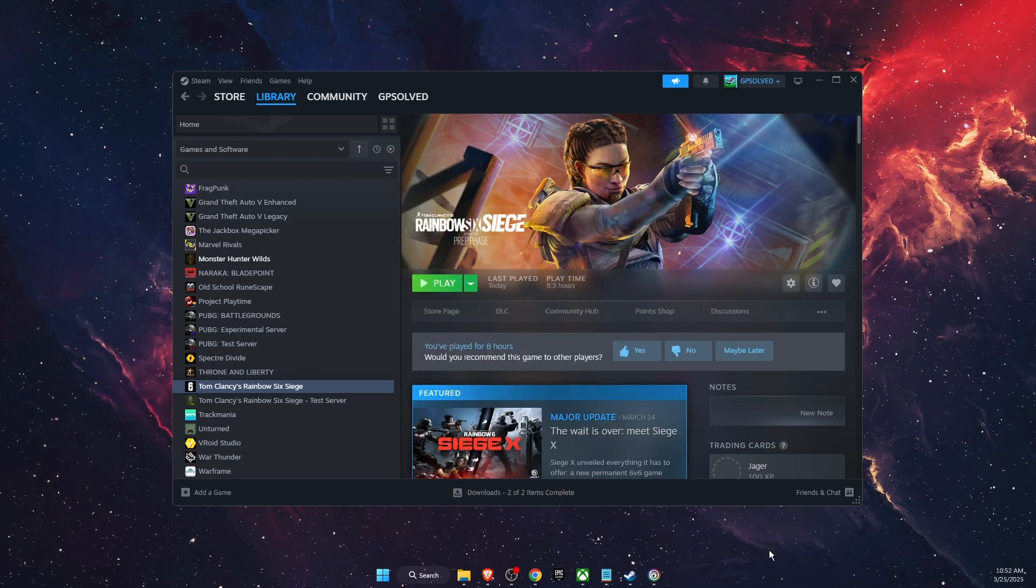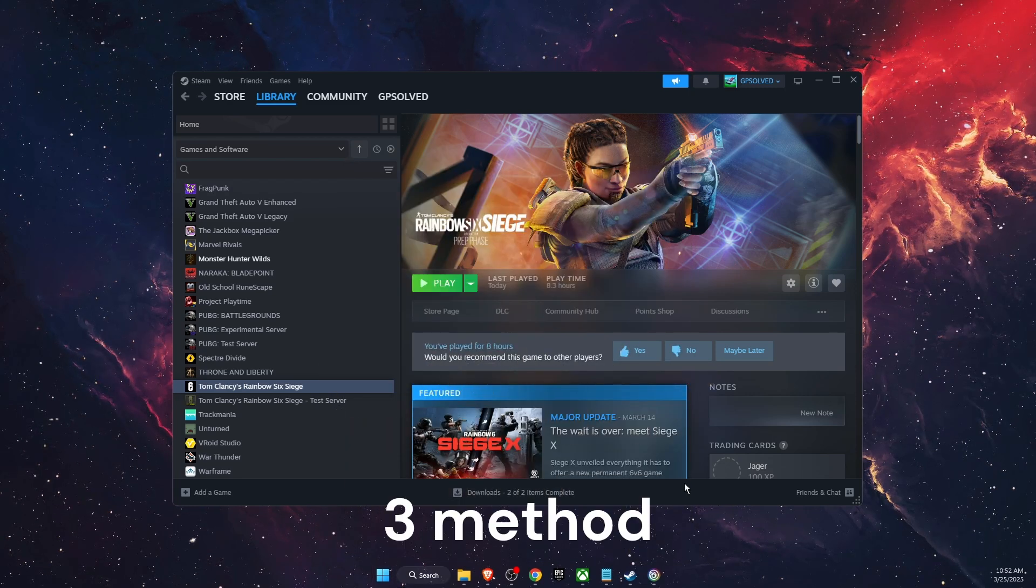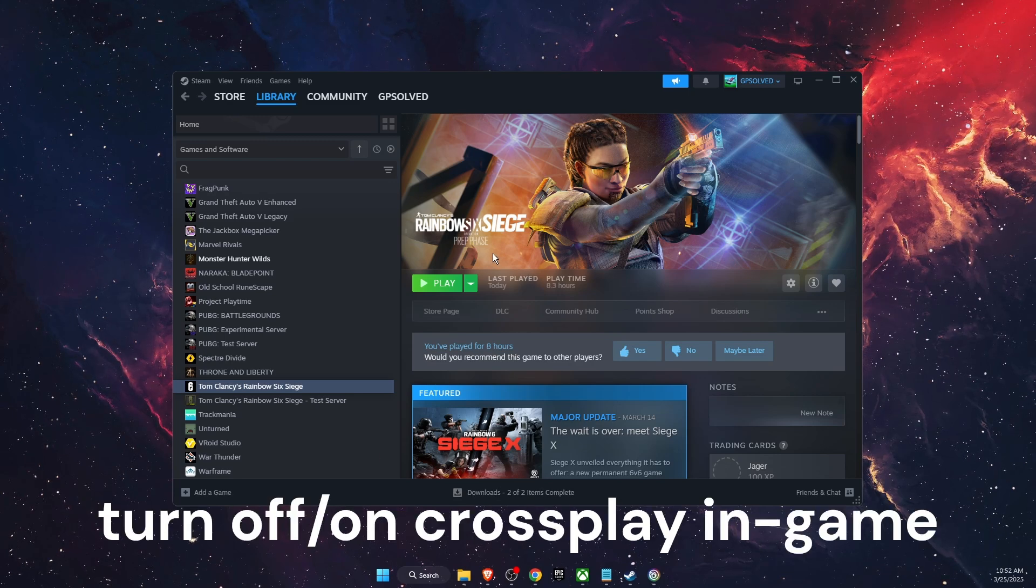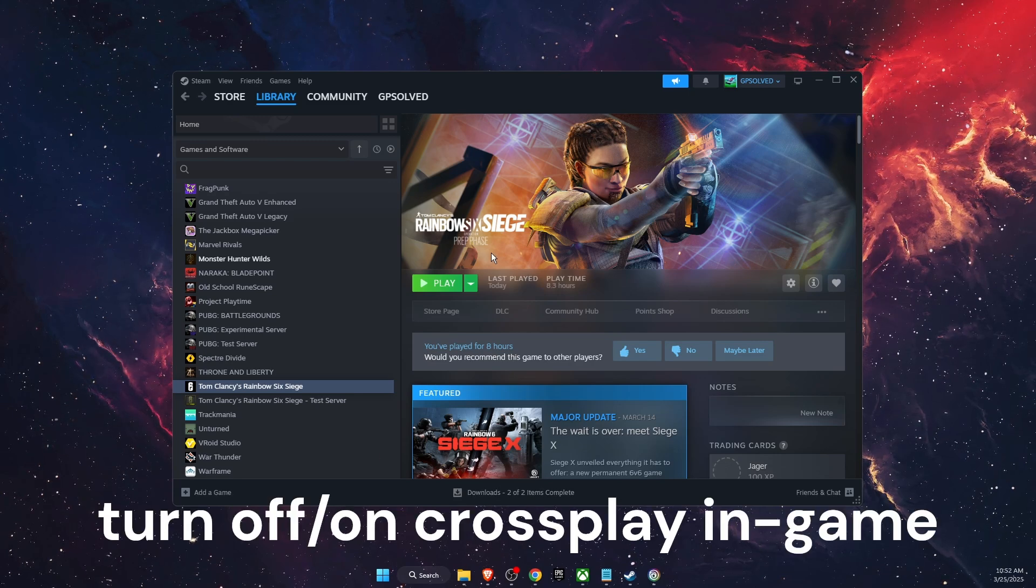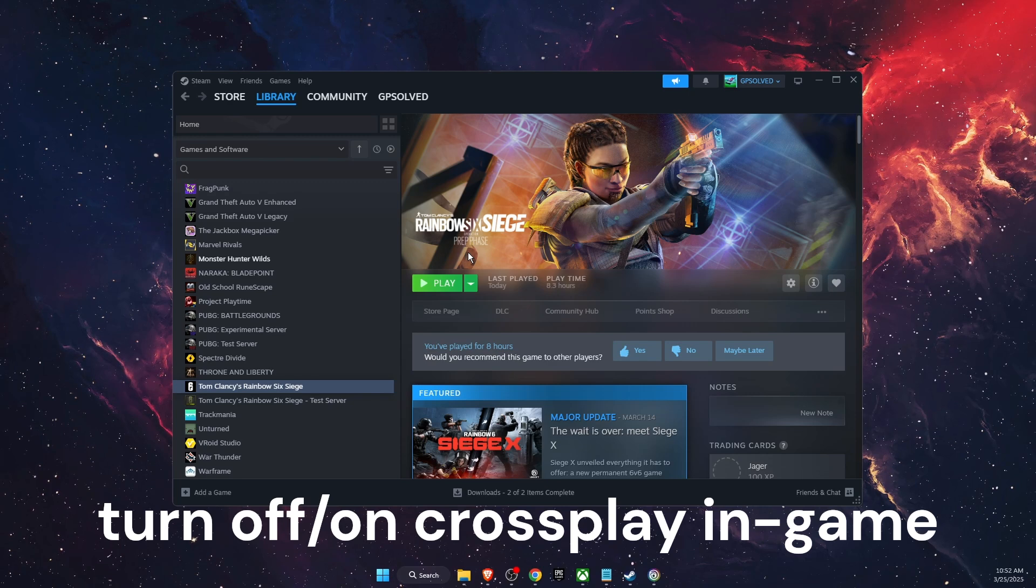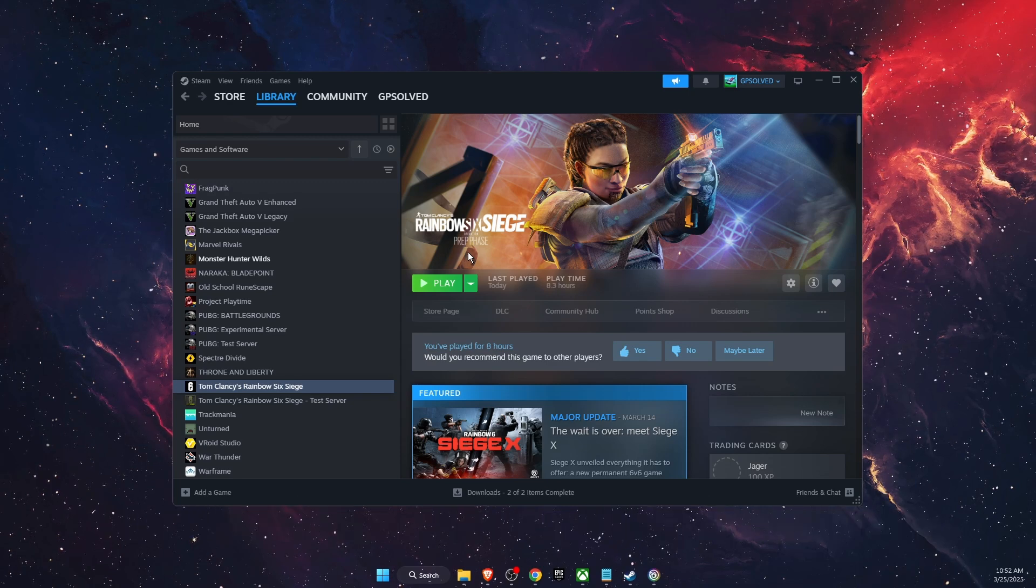Now after you've done that you want to also turn off crossplay on Rainbow Six Siege itself. You will find it on general settings in the options.